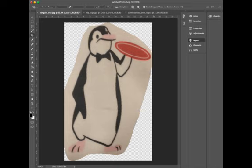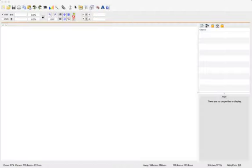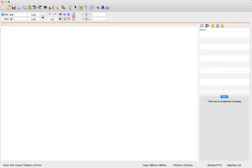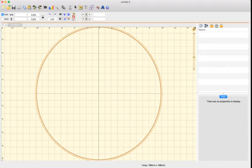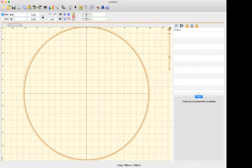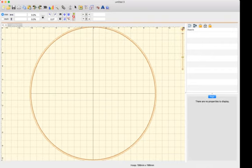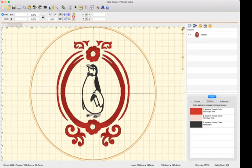Now what I can do is actually go over to Embrilliance and I'm going to start a new page. We have a hoop set up here. Let me show you the other penguin and kind of what I ended up with. This is what I ended up with.